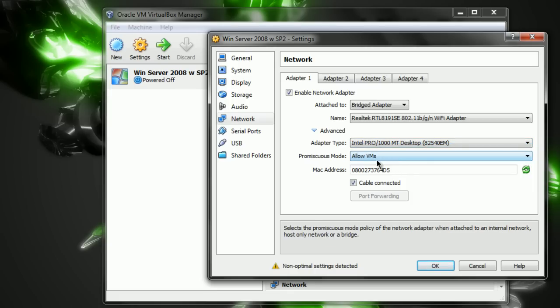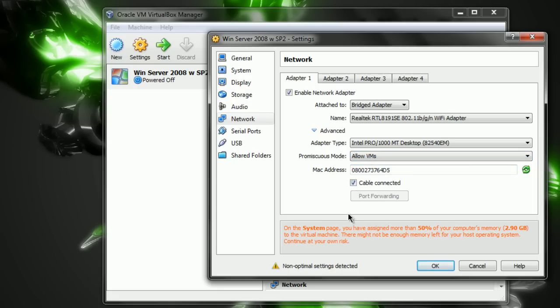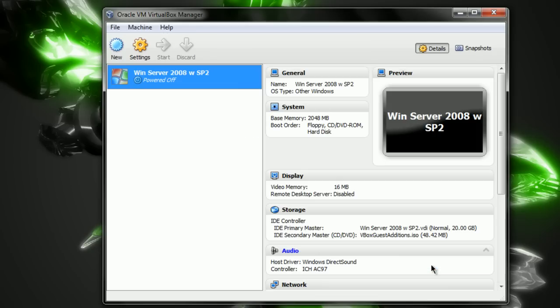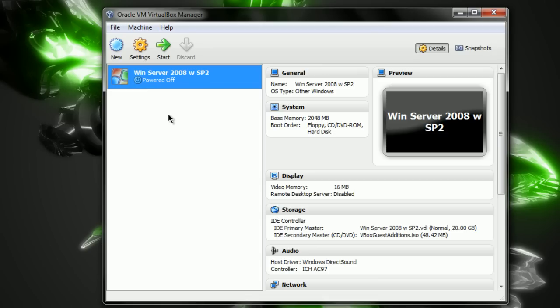So, once you got that done, for Promiscuous Mode, that should say Allow VMs. And check off the box that says Cable Connected. And, after that, you're set. You can start your operating system, or Windows Server 2008 specifically. And you should get network connection on it.